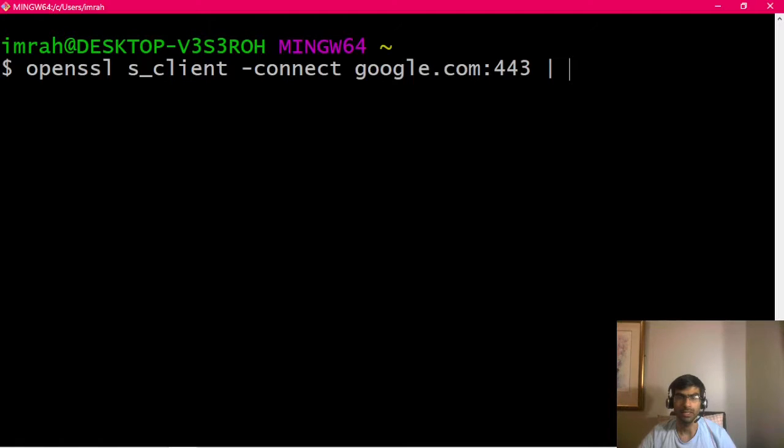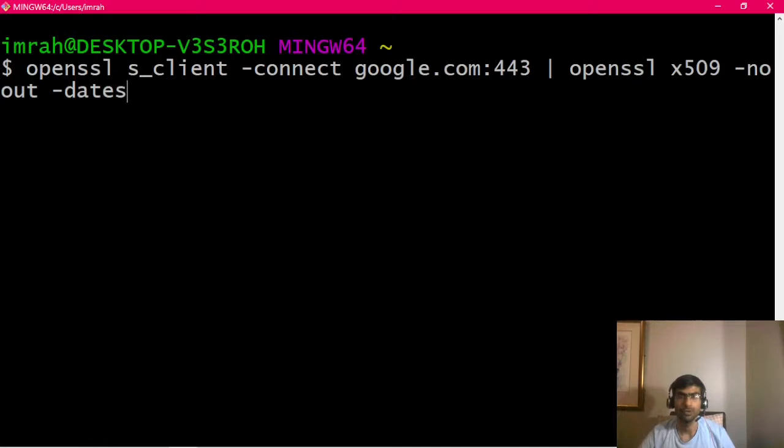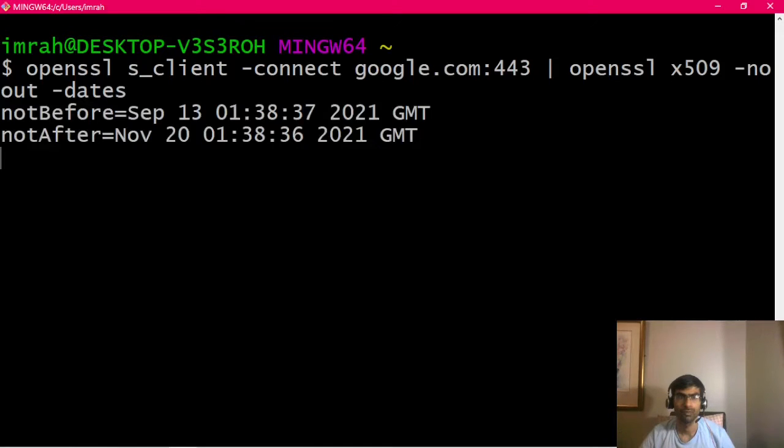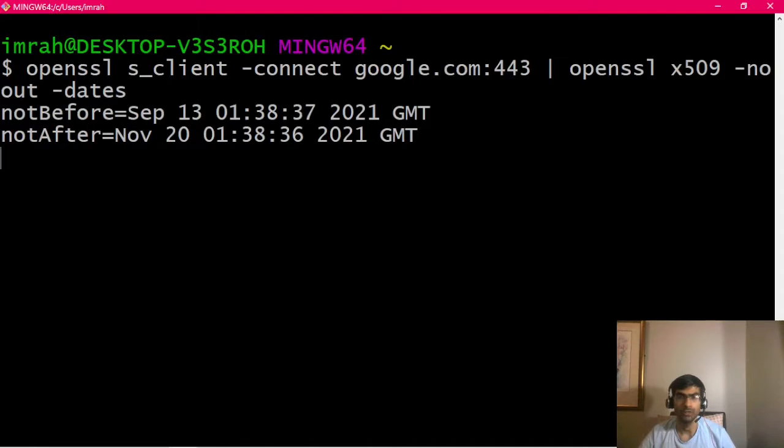The command is: we get the certificate and then pass it again to OpenSSL and we say just show us the dates without any other output. As you can see, it says not before September 13, 2021 and not after November 20, 2021.